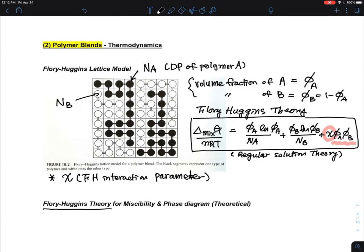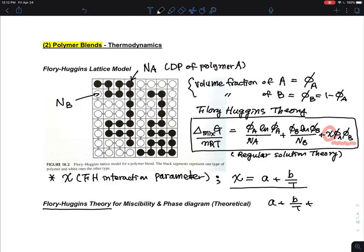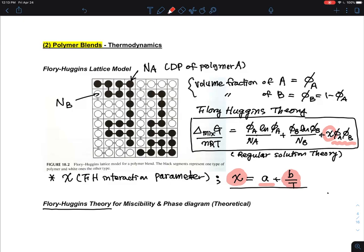Chi is the Flory-Huggins interaction parameter. It is a theoretical value, and experimentally, people try to characterize it. Chi is typically expressed as A + B/T as a guideline, though some use A + B/T + C/T² or other additional terms. What is clearly understood is that chi should be an inverse function of temperature, with other terms serving as corrections.